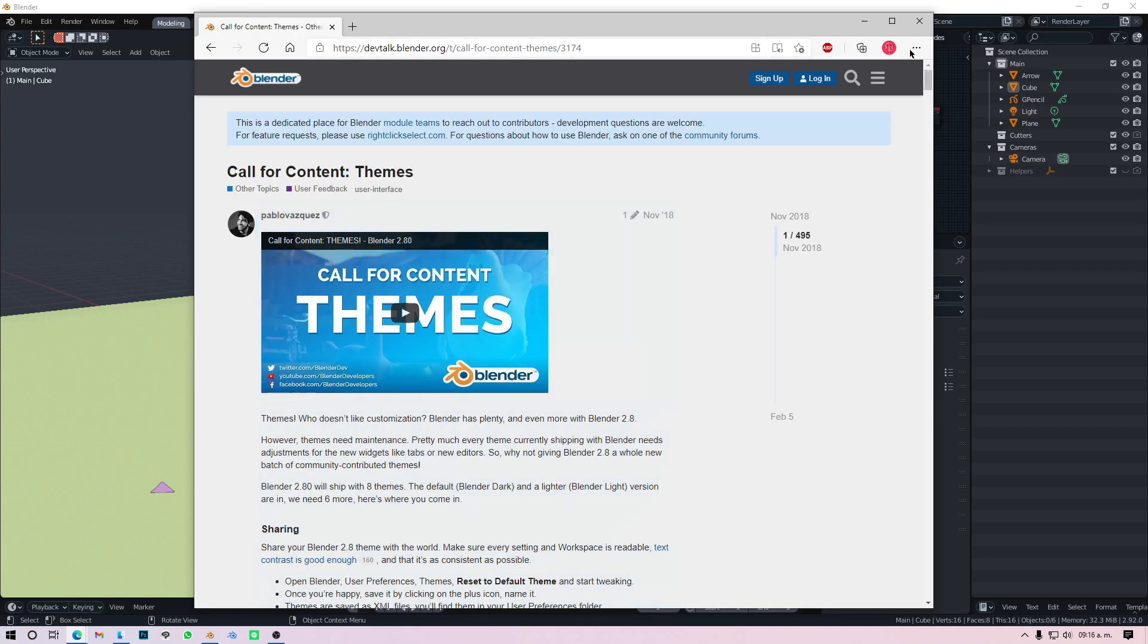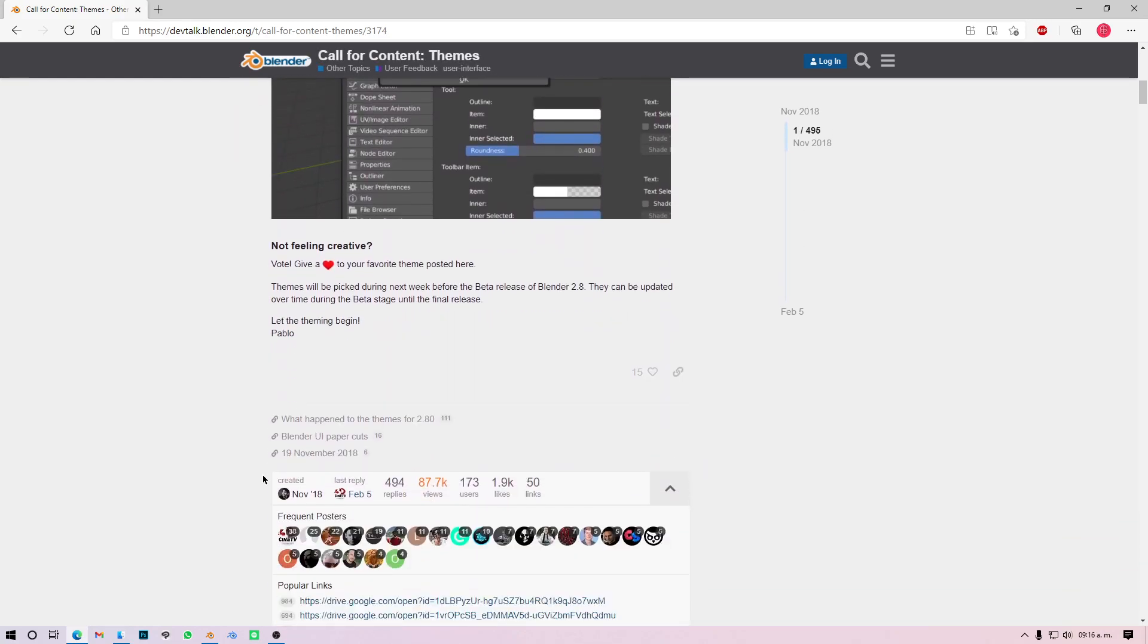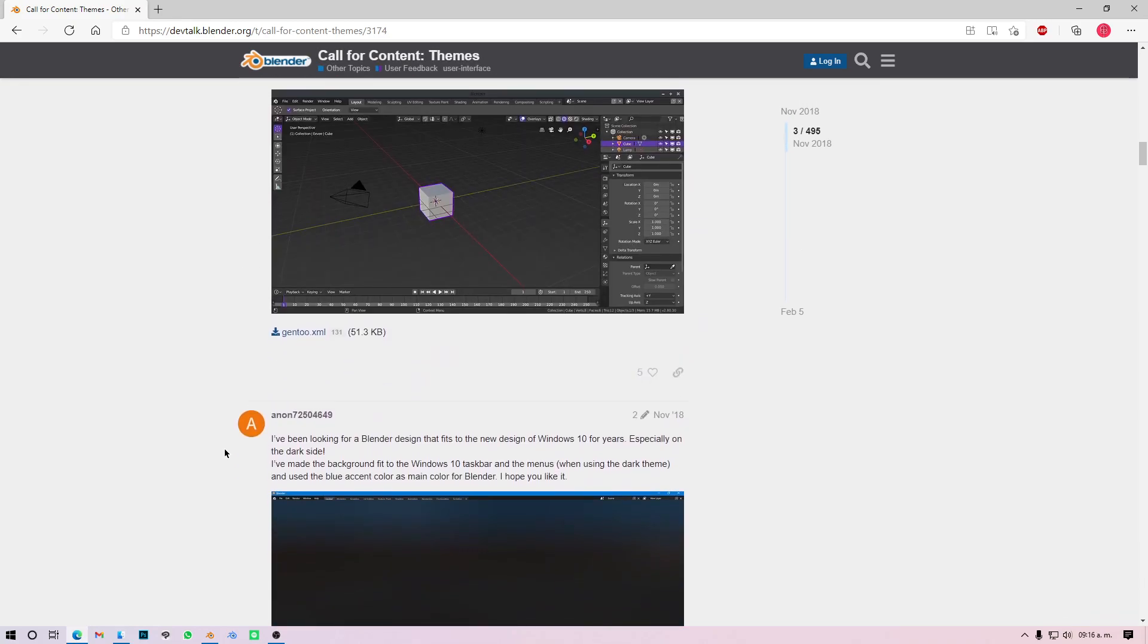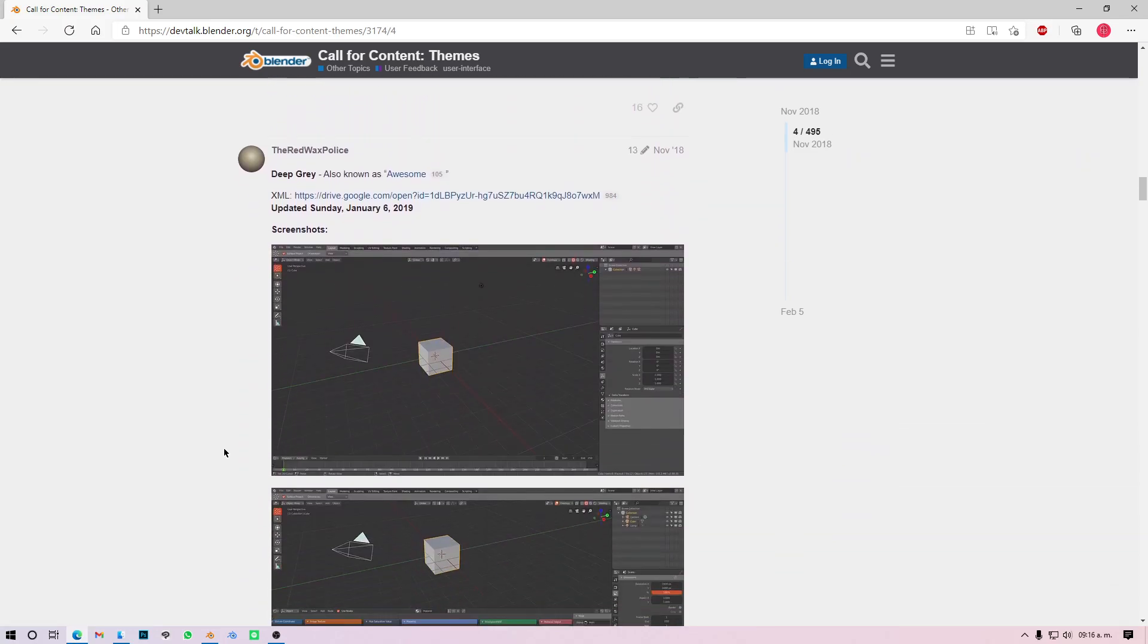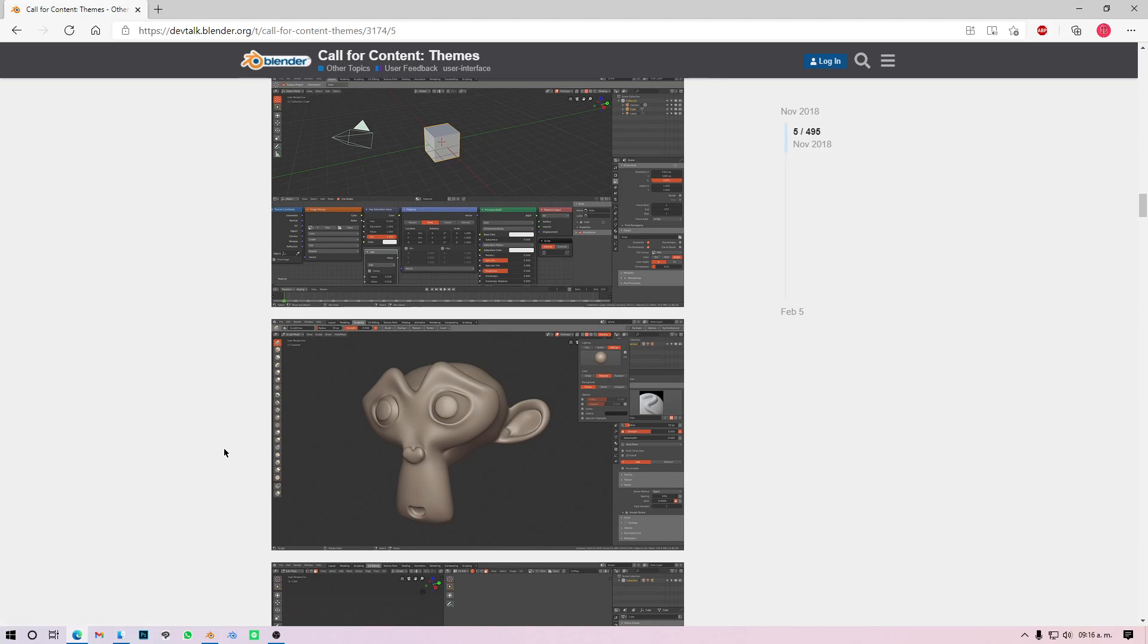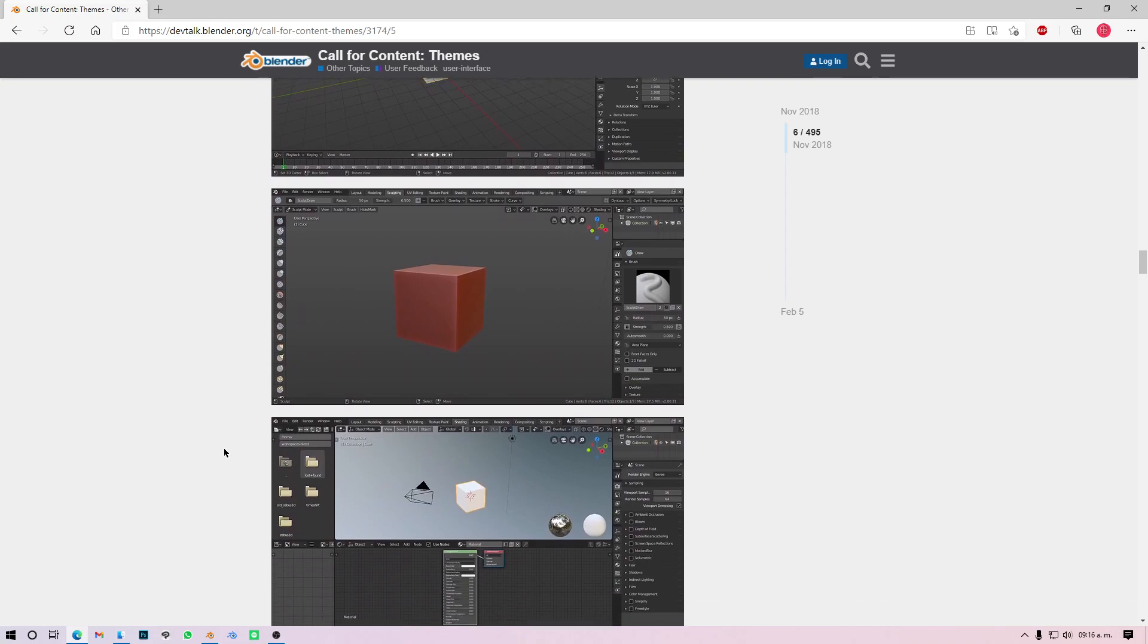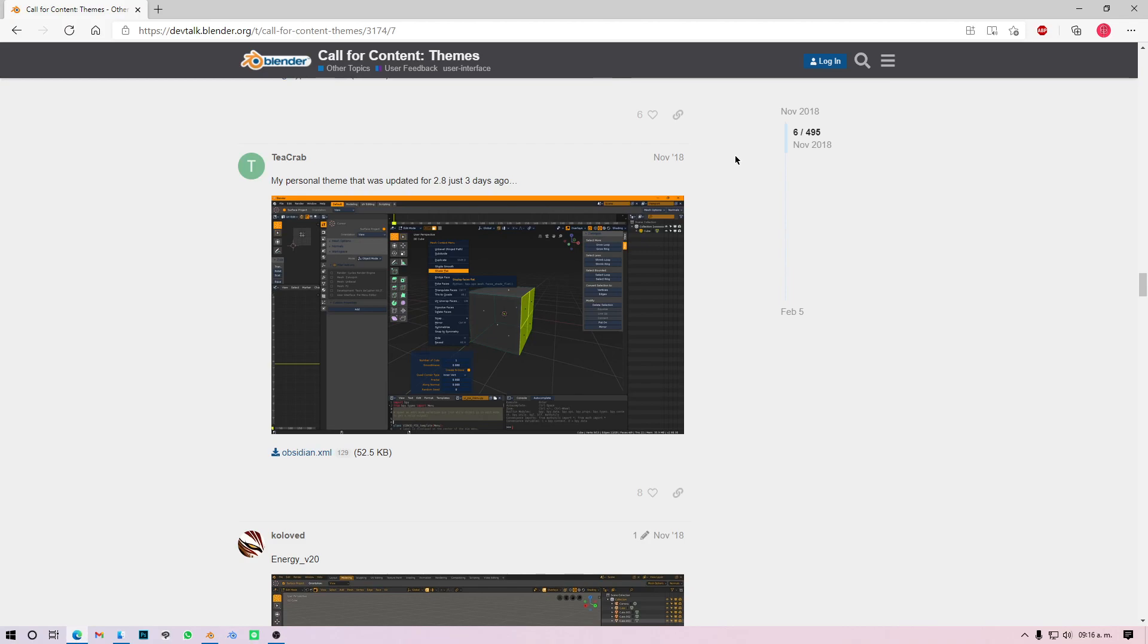You just go to Google and type Blender themes, and you go on the first link. When you're in this page you see on the right side there's the date and the number of posts that are in this thread.